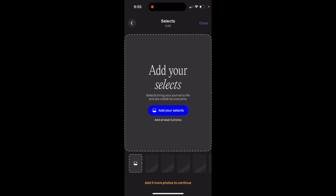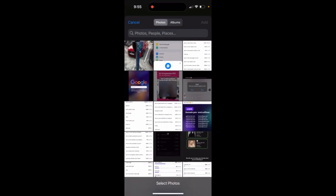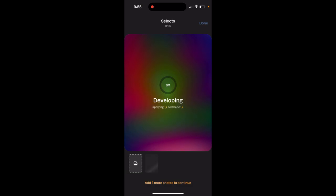How to add selects to your Labs profile: in your Labs profile you can add your selects, which are visible to everyone. These are just your top photos that you can sync. You just tap 'add your selects' and it opens up your camera roll.